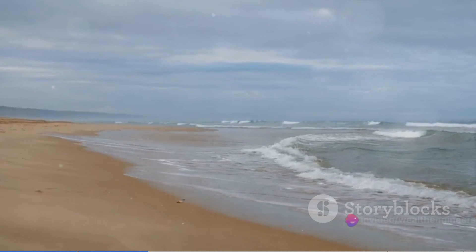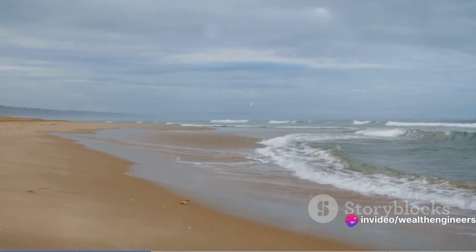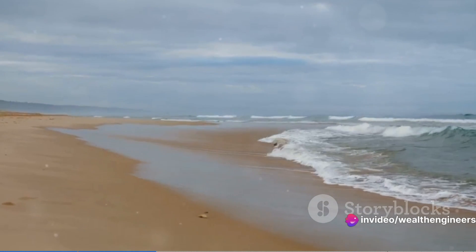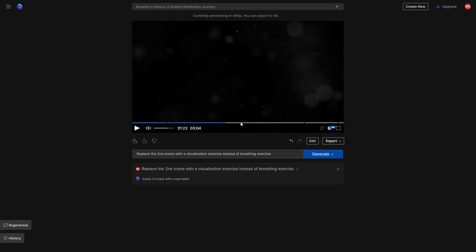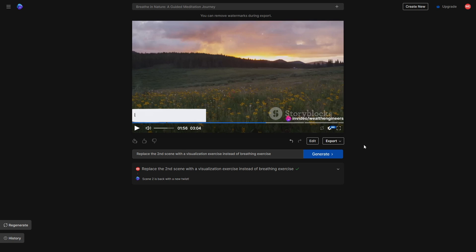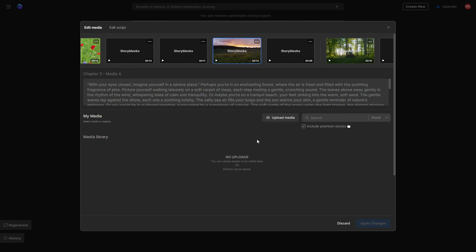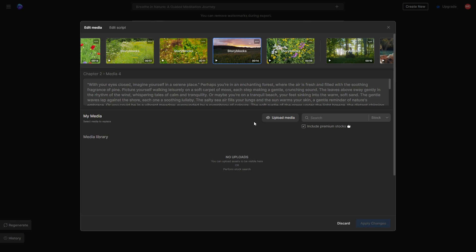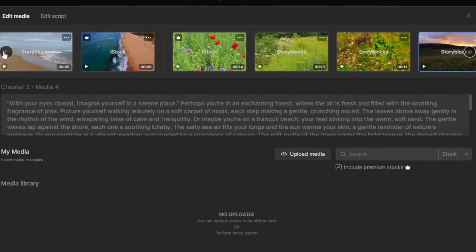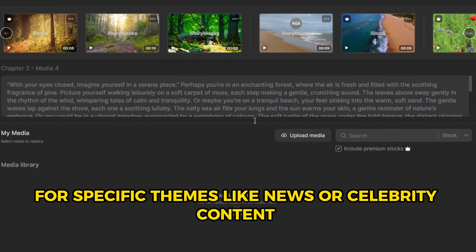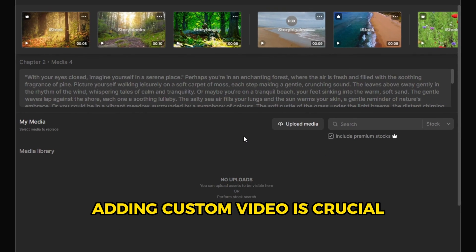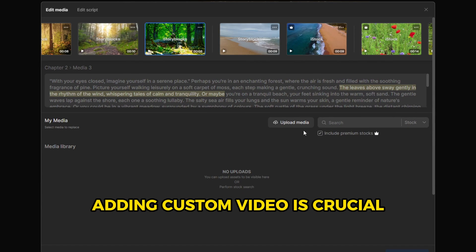However, sometimes the AI-selected footage might not be precisely what you had in mind. This leads us to the next step: refining your video. Dive into the editing tab to see the full scope of changes and take control. Here, you can swap out footage or hunt for new clips. For specific themes like news or celebrity content, adding your custom footage is key to creating a truly impactful video.